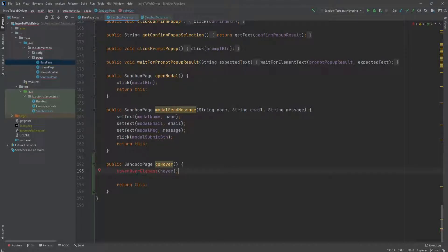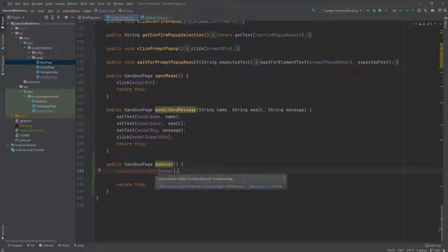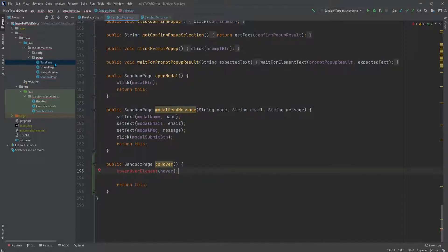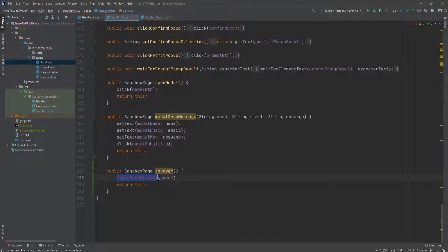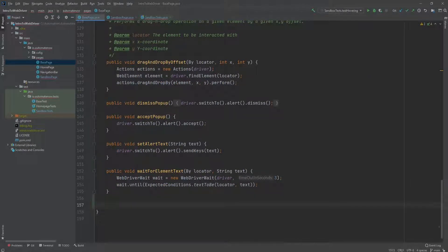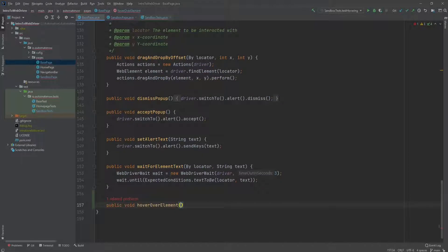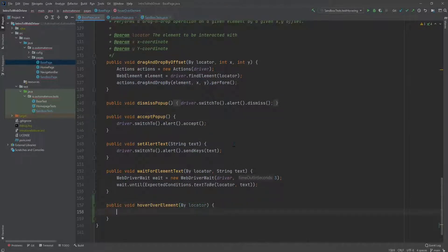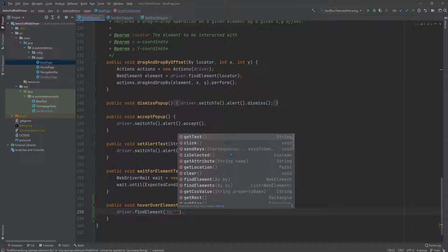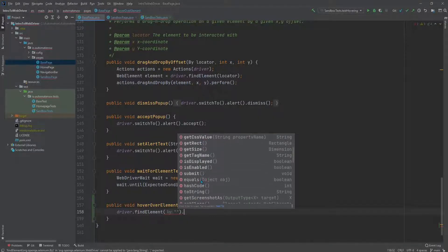This hover_over_element is a method we don't have yet — we're going to implement it in the base page class. In case you're wondering why we don't implement everything here: hovering over an element is something that can be used by other classes, so we're going to abstract that functionality to the base page class, which is a class that every other class inherits from. The interesting thing here is that Selenium does not have a method we can call directly for hovering — for example, driver.find_element gives us options to get text, click, or send keys, but there is no hover method.